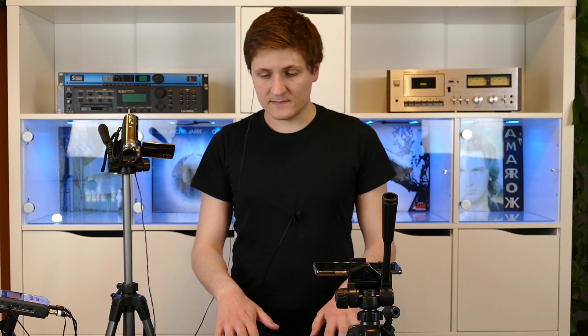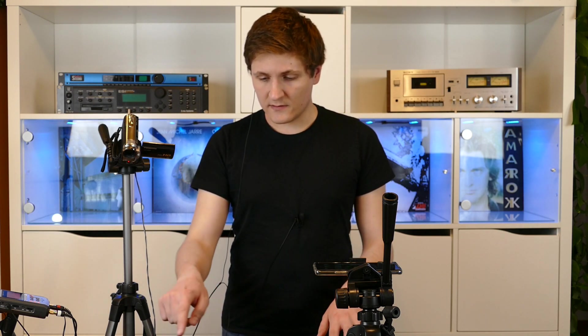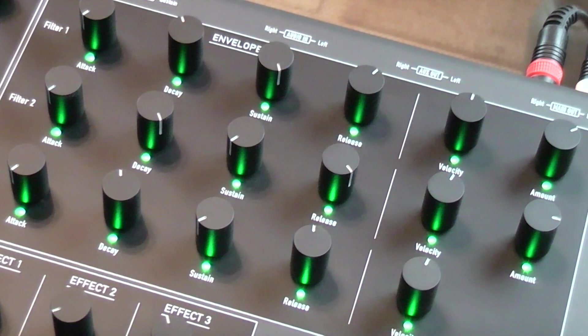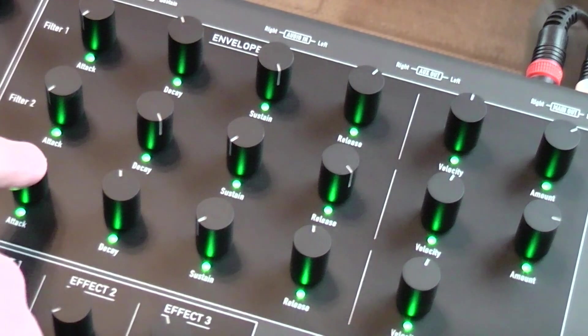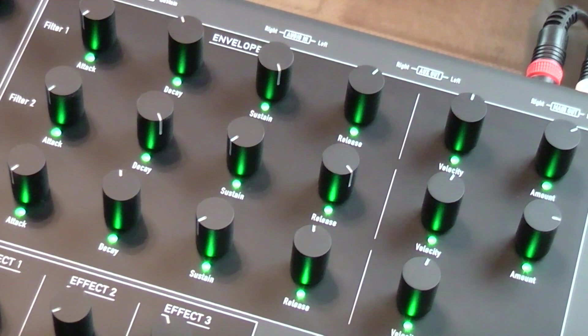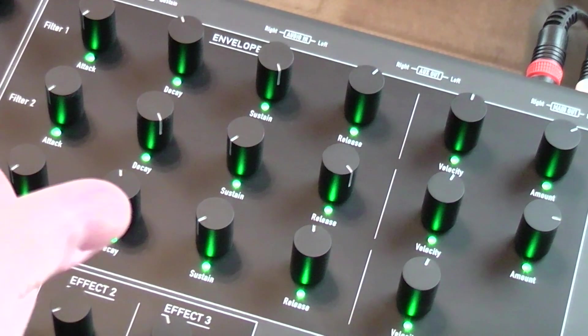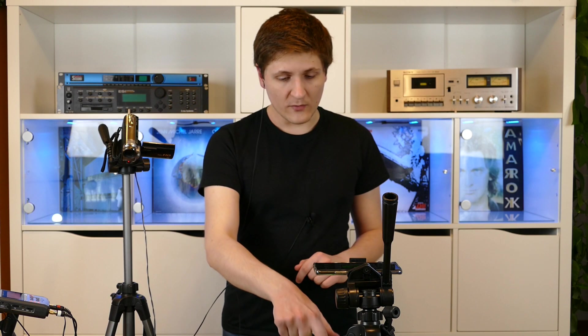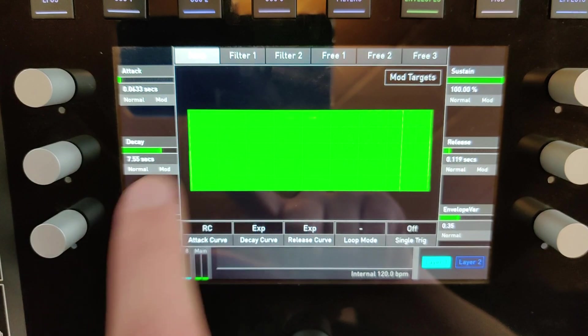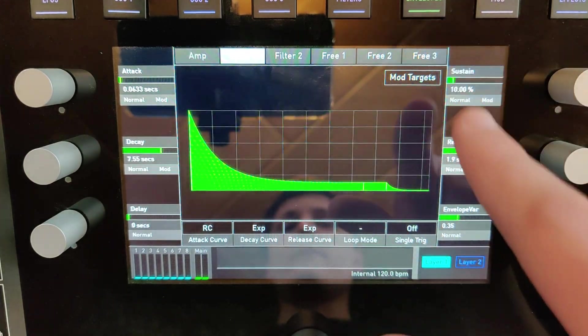The Quantum has six envelope generators. One and two are routed directly to the two analog filters. The third one, the AMP envelope generator, is routed directly to the VCA. And then we have three more envelope generators which we can use, and you can access them on the envelopes page.